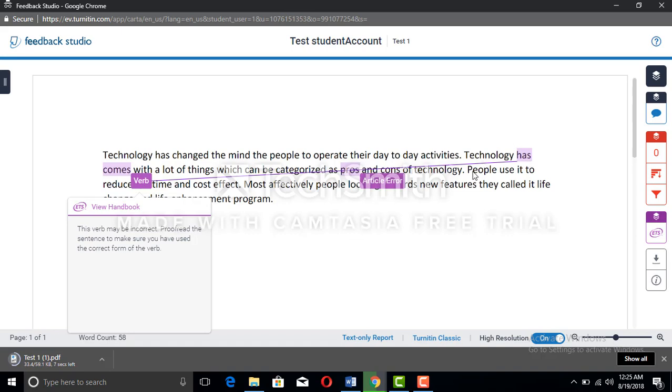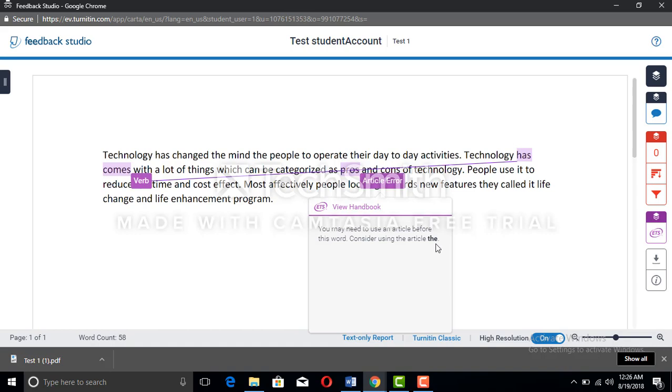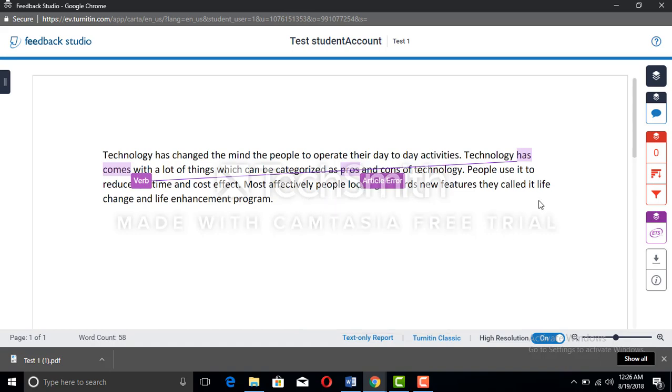After the 'has', we know that usually third form comes, so that's why it's allocated as an error. There's an article error here. They are asking us to use the article 'the' as in 'the pros and cons'. That's also a very good suggestion. You can make your grammatical errors correct with this account too.